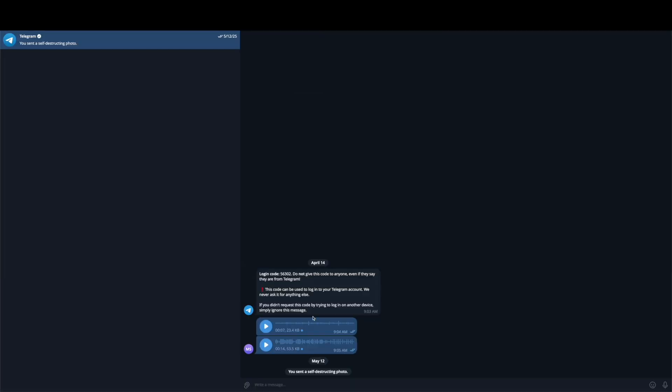At some point, your chat will be exported. You can then go to that file path, open it up, and you'll be able to see the chat in that folder. That's essentially how you do it — it's a super basic process.